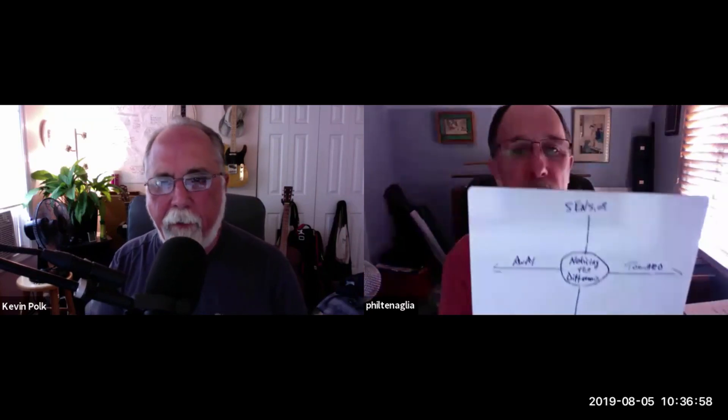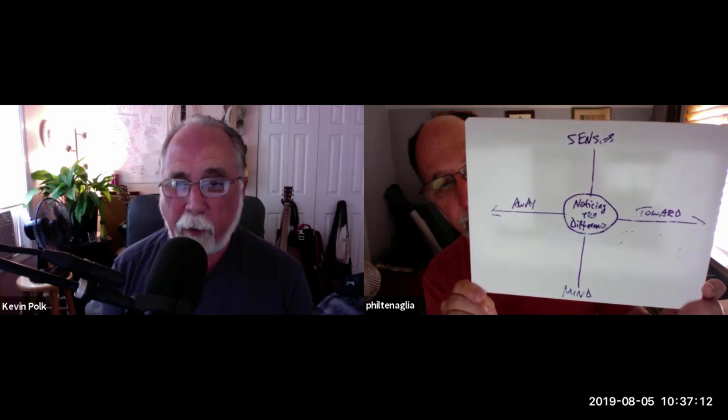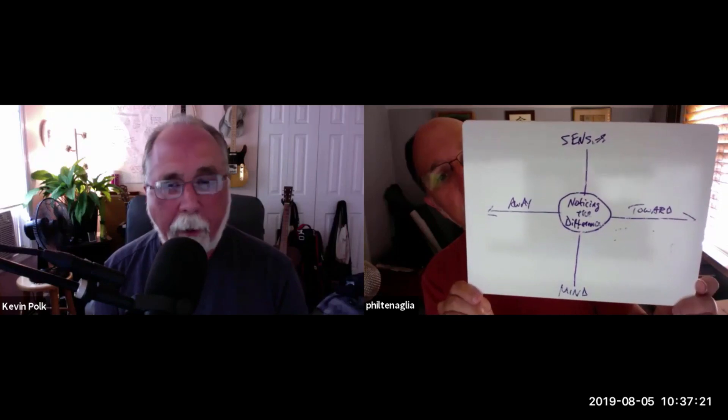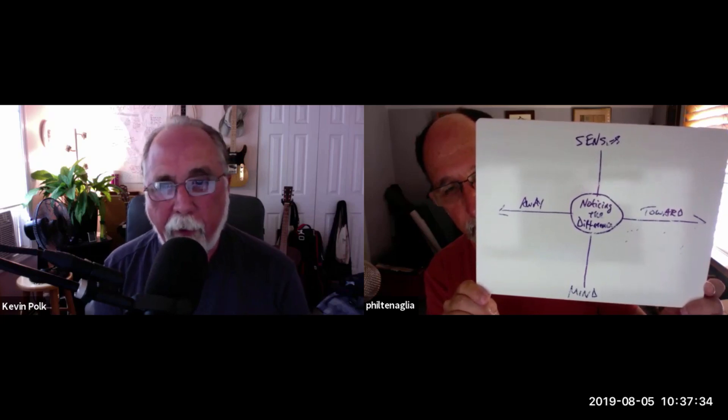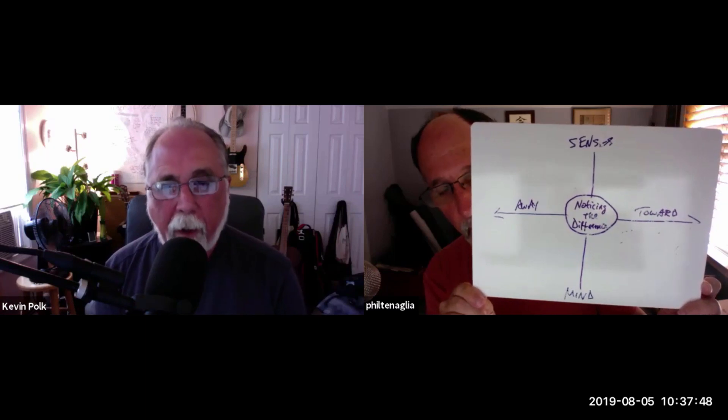Over to the right is toward — you move toward who and what's important to you. Over on the left is the away side — the main basic one is fear, pain. It doesn't feel good, you want to get rid of it, you want to move away from it. In the lower right-hand quadrant, we ask who's important to you. Lower left quadrant — what kind of yucky stuff is showing up, like fear? Upper left is what behaviors do you do to reduce the fear, like run, get away from something dangerous. And in the upper right, what do you do to move toward who's important to you — go talk to them, give them a hug. Basic human stuff.